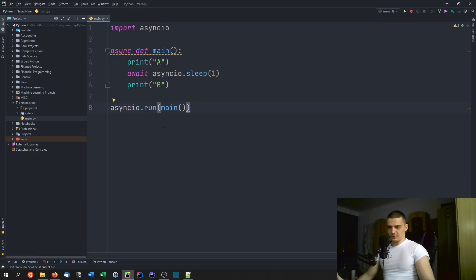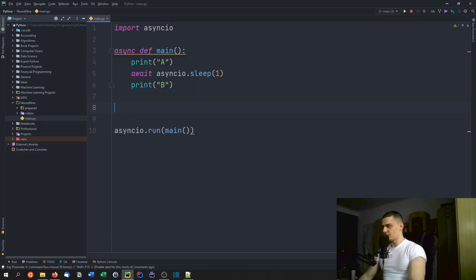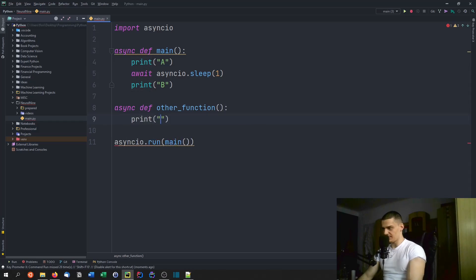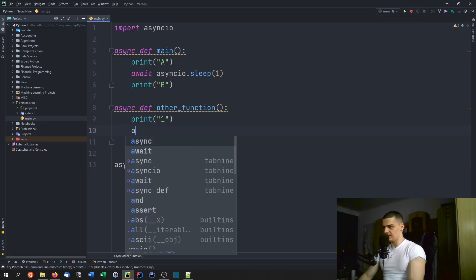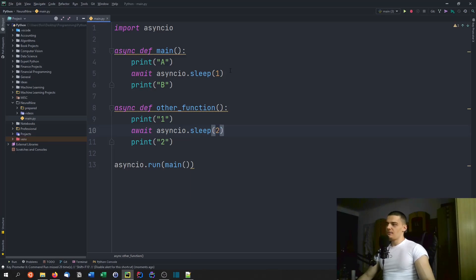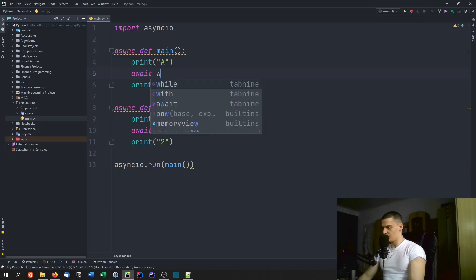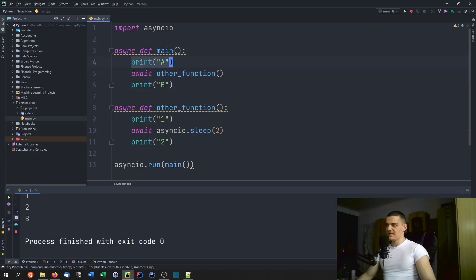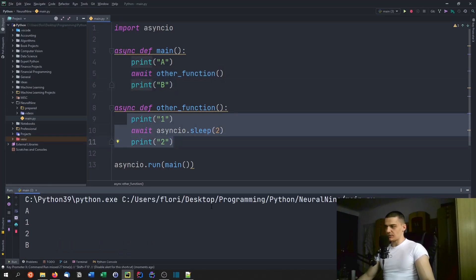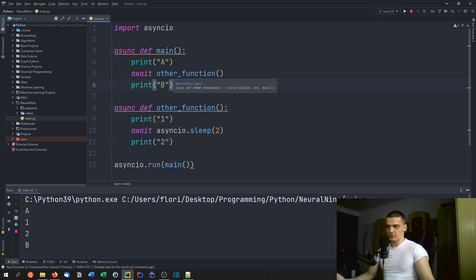That is not really asynchronous programming yet. Let's introduce a second async function called other_function which prints one, sleeps for two seconds with await asyncio.sleep, then prints two. If we go ahead and call that function with await, that is actually synchronous programming — because we're saying don't execute the next line until all of this is done. So that's not really asynchronous. This is how you could do synchronous programming inside an asynchronous function.